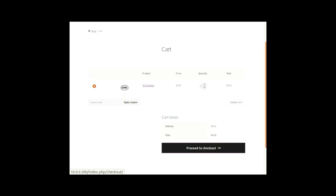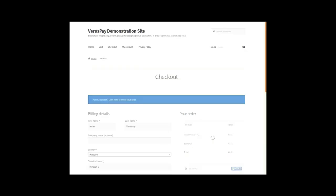I'm going to proceed to the checkout where I will show you that you can select VirusPay. With VirusPay you can select two coins right now. You can select Pirate Chain's ARRR and of course the Virus coin from the Virus chain.